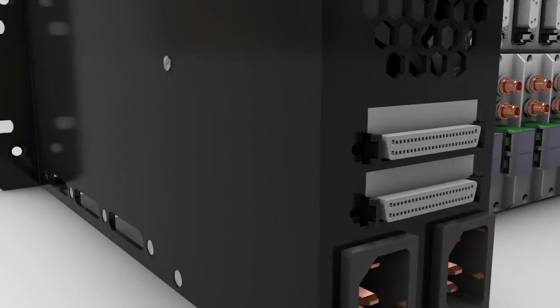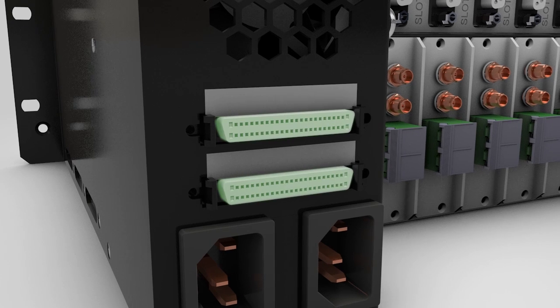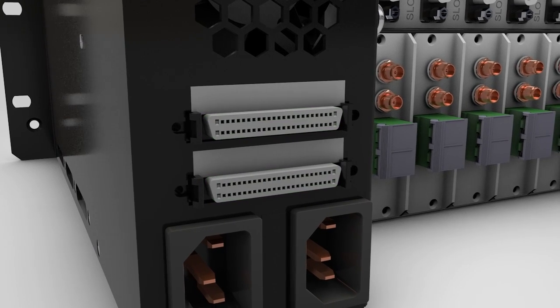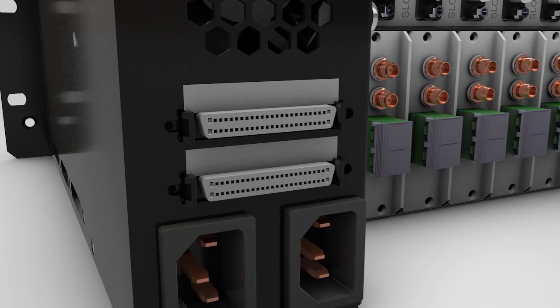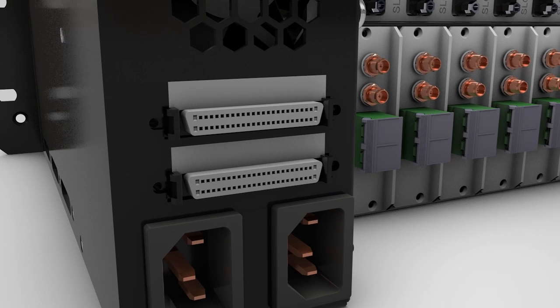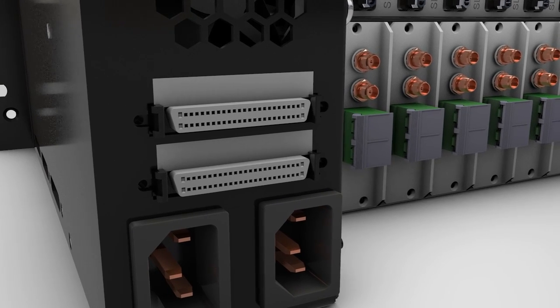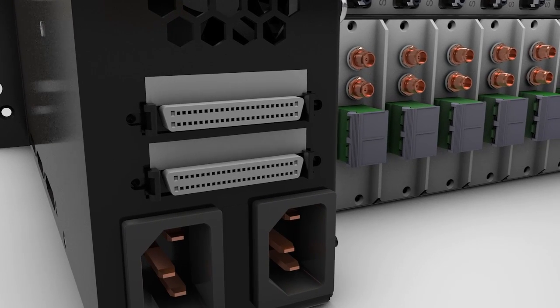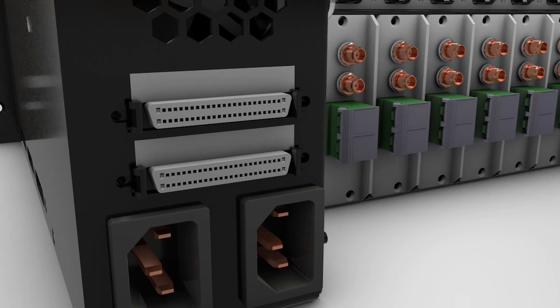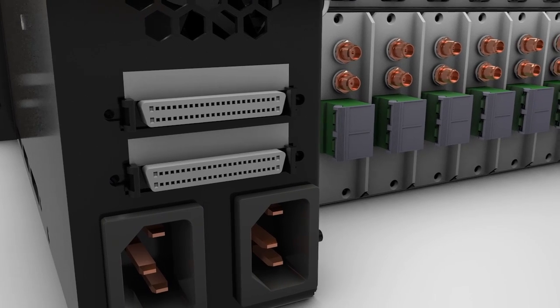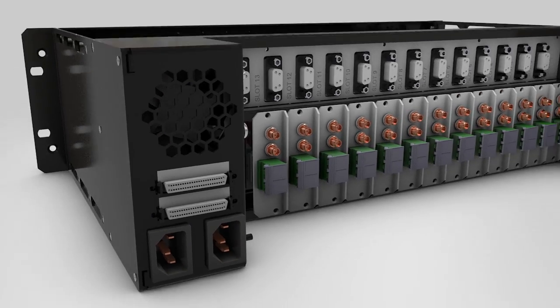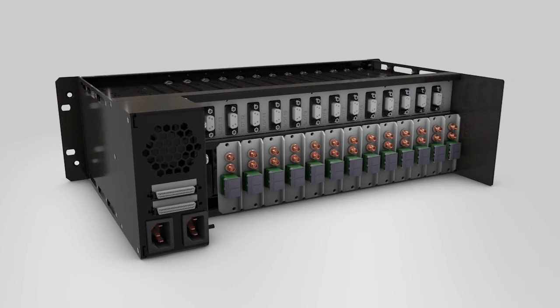Two 50-way SCSI connectors allow direct access to power and alarm information for each module. This permits the integration of Violite HD into an existing monitor and control system.